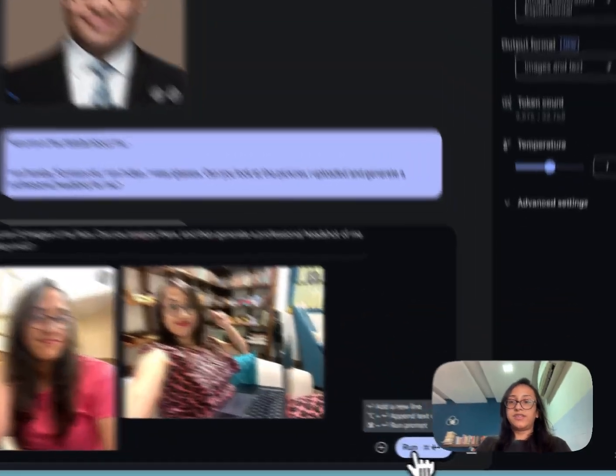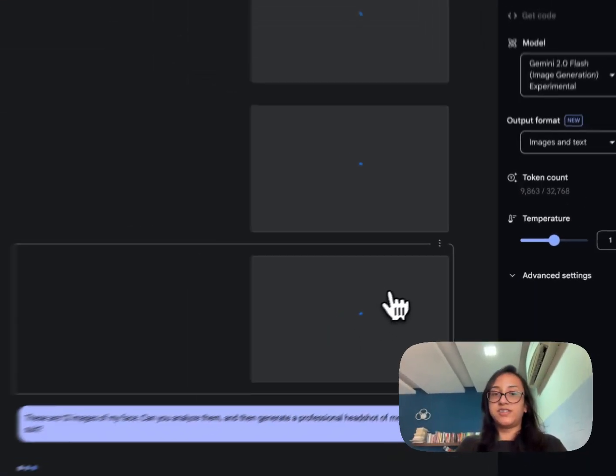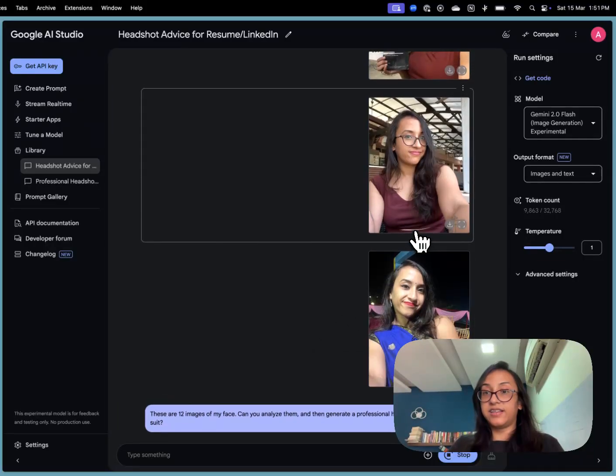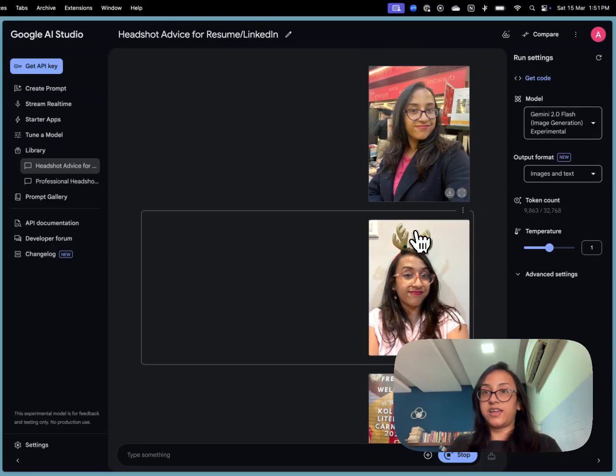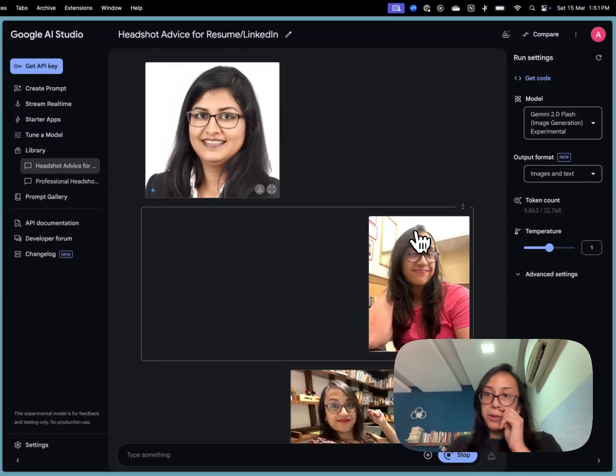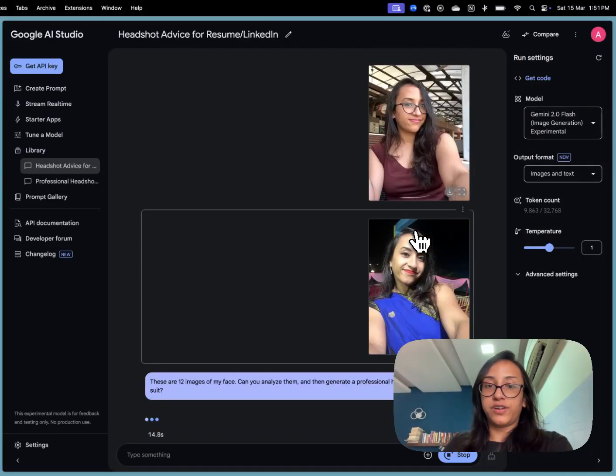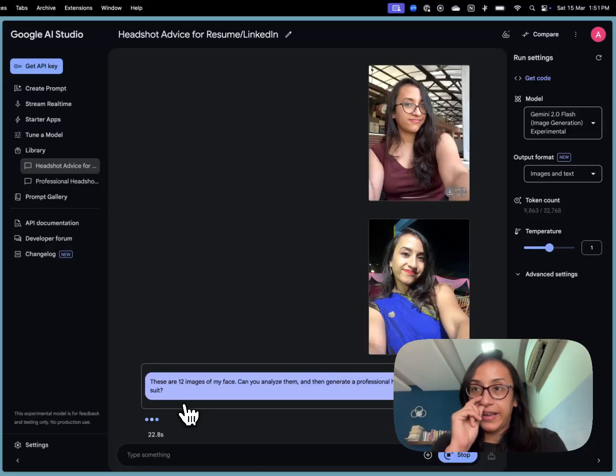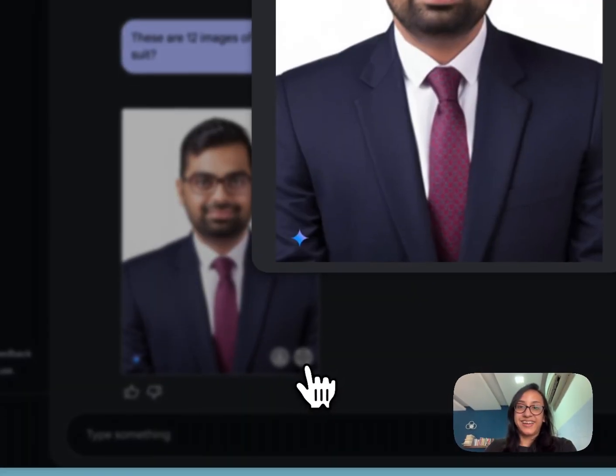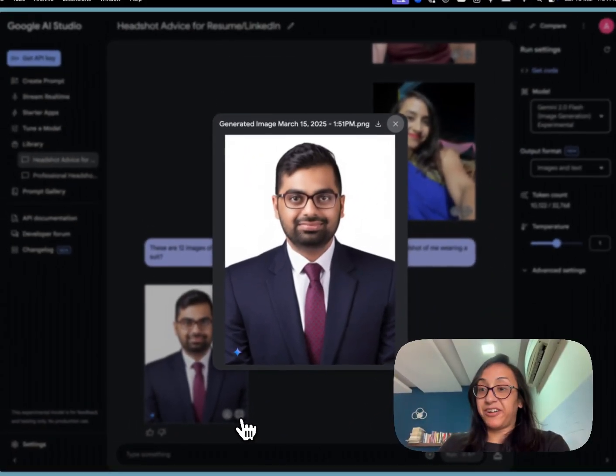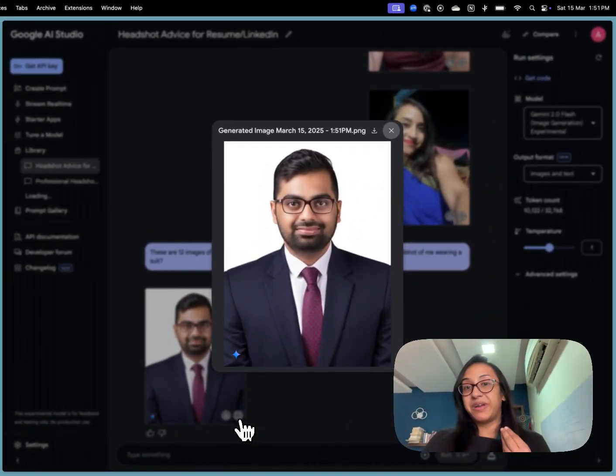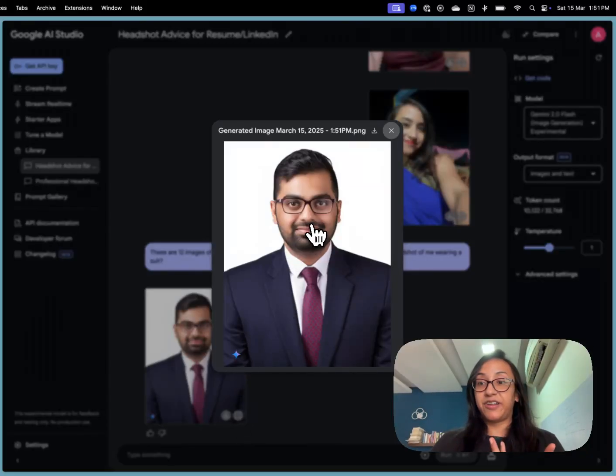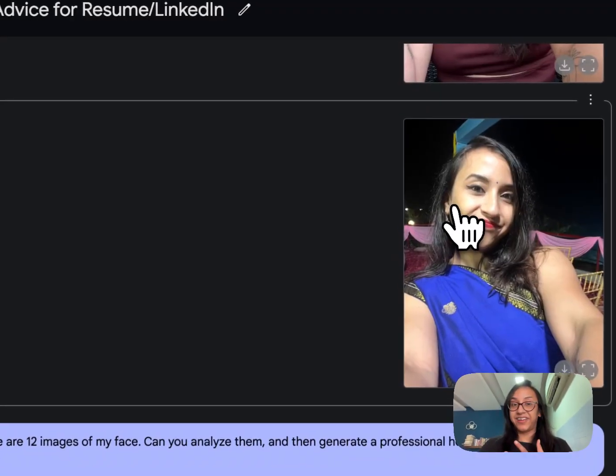So this time I have added all the 12 images and the prompt in a single command. These are the 12 images that I used for uploading. These are all selfies and the prompt that I used was: these are 12 images of my face. Can you analyze them and then generate a professional headshot of me wearing a suit? Let's see if Google AI studio is able to do its magic this time. It seems Google AI studio is incapable of generating a picture of a woman wearing a suit. It somehow always converts me to a man and this doesn't even look like my face. I don't know what Google was thinking. This is crazy.